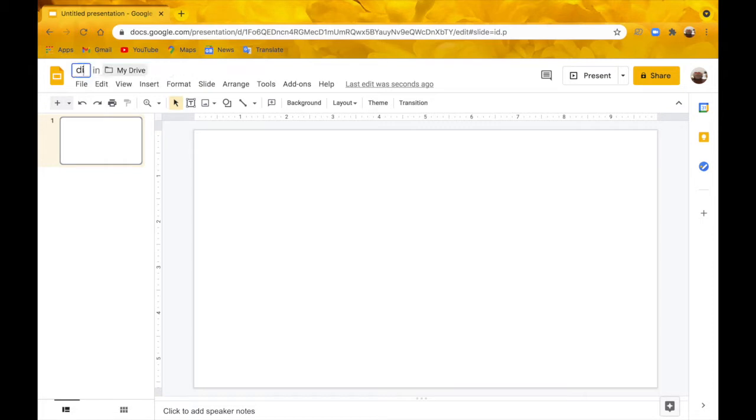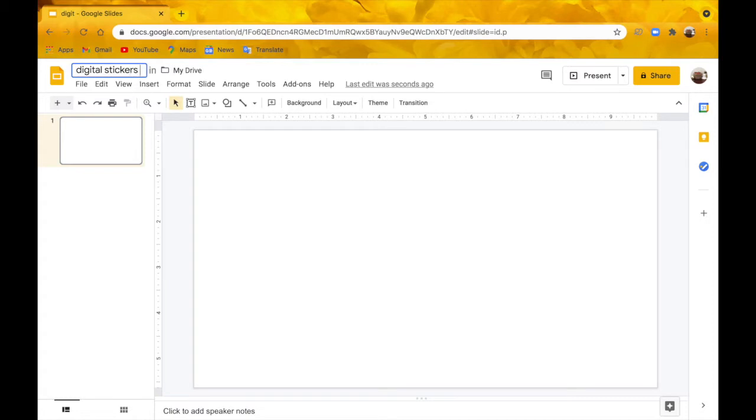Next I'm going to go up to the title bar and title this digital stickers for YouTube, but you don't have to title it if you don't want to.